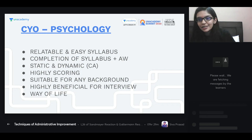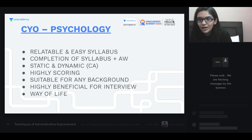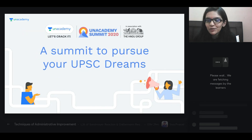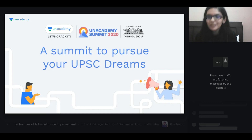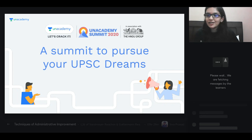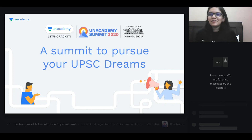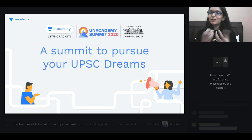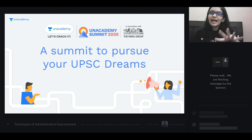Good evening everyone, welcome all to another session under our UPSC summit. I hope all of you have learned a lot from the other speakers' classes. The sole purpose of this UPSC summit is to help all UPSC aspirants get every kind of inspiration, motivation, and preparation strategies under one roof — that is why the academy has come up with this plan.